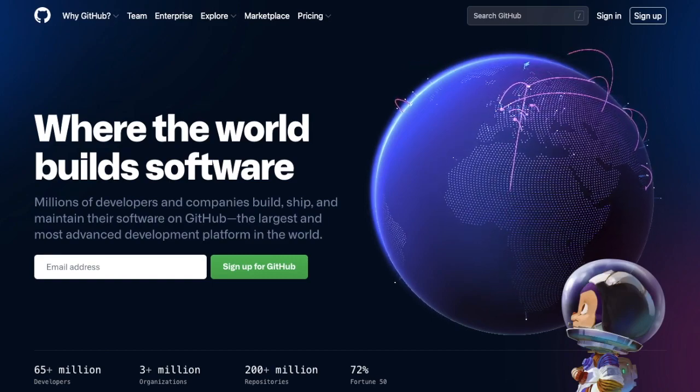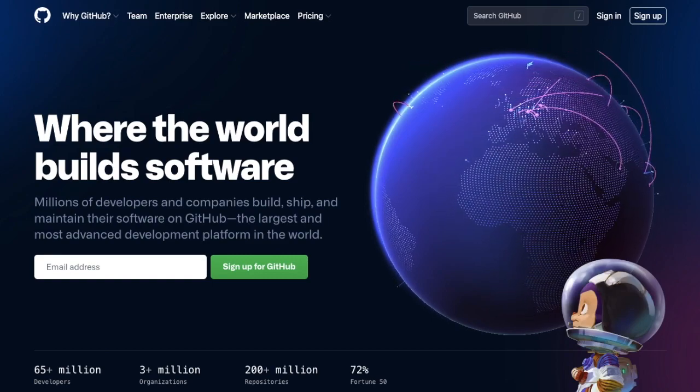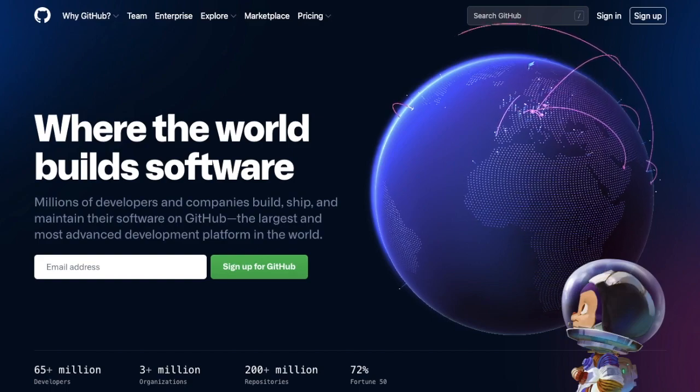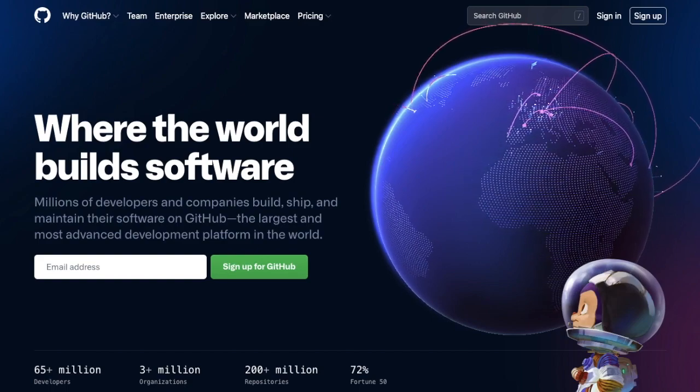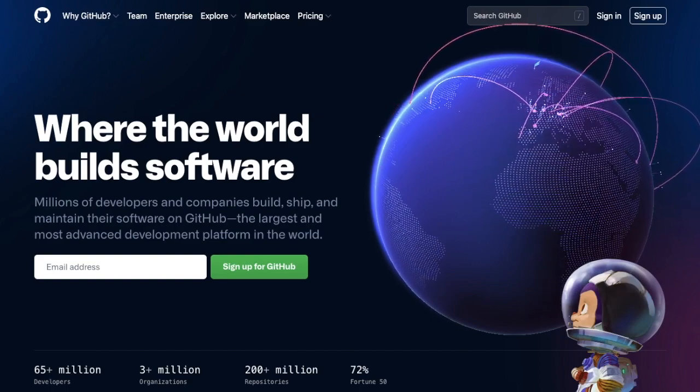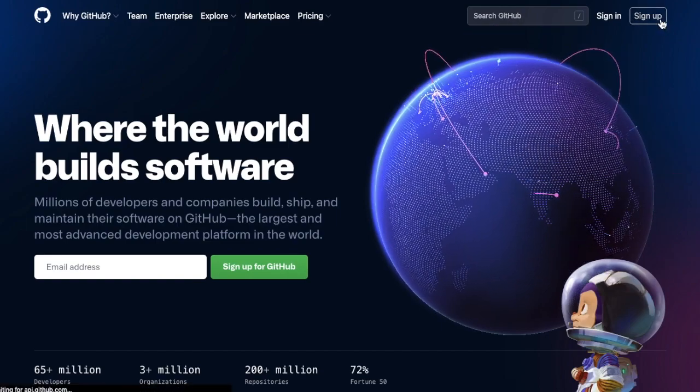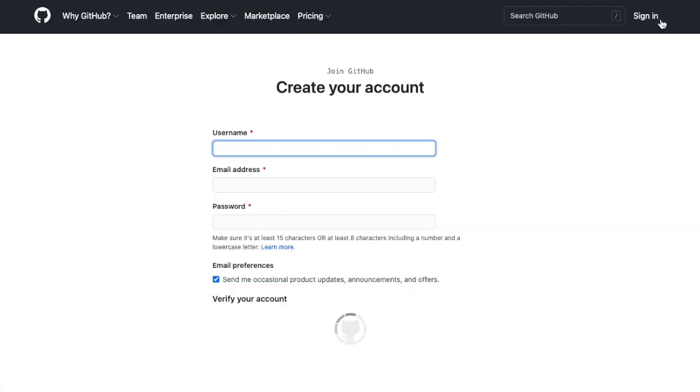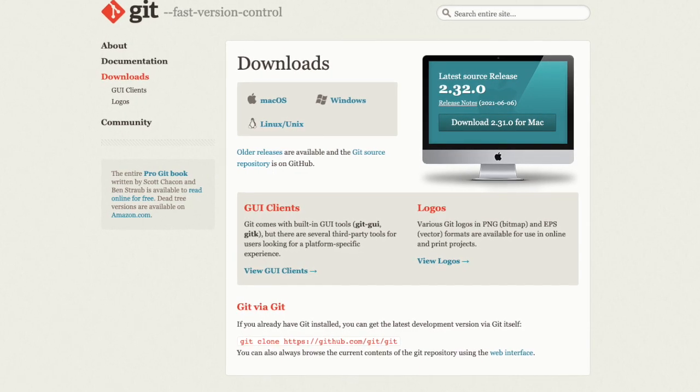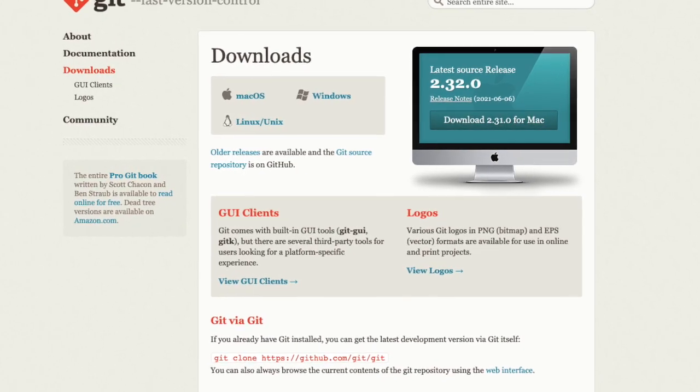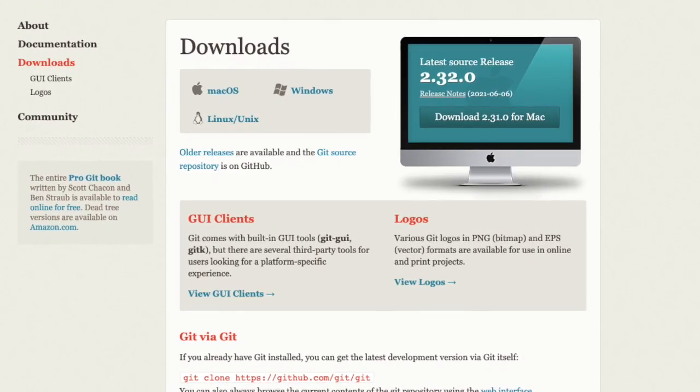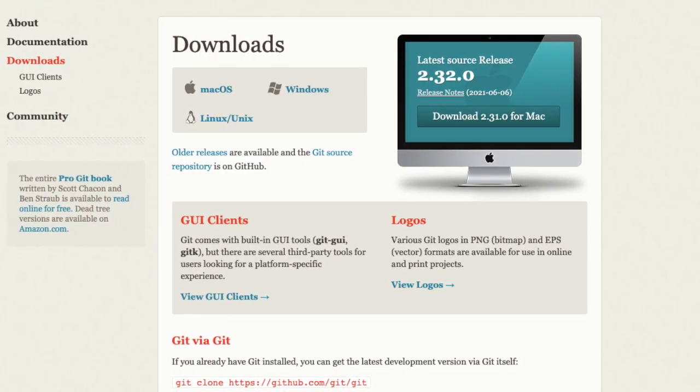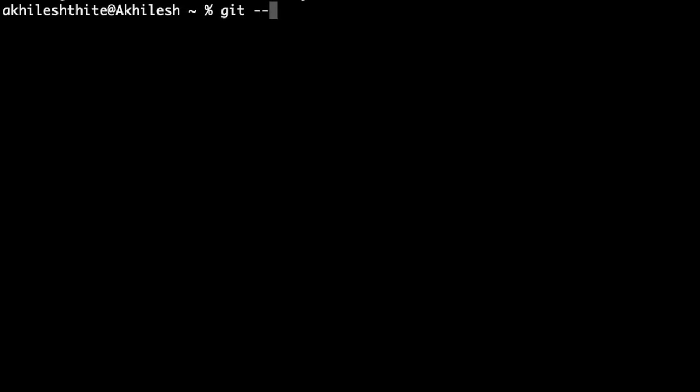Don't worry about all these definitions, you will understand as we move further in this video. If you don't have a GitHub account, then just quickly sign up. And another thing you will need is obviously Git. Install the latest version of Git on your computer. The procedure is quite simple.